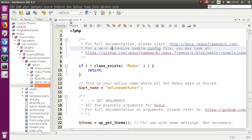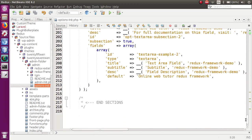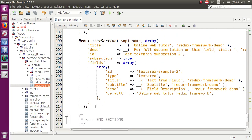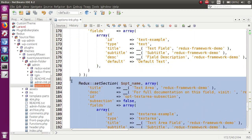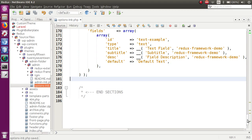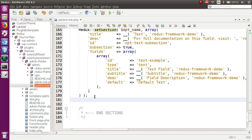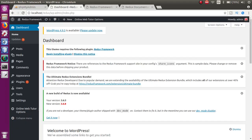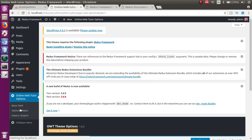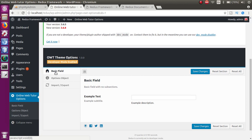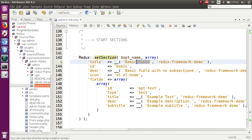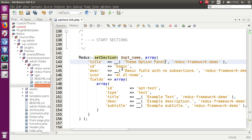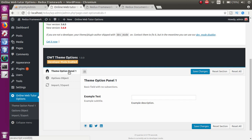In our previous video sessions, we understood the basic concept of the config file options in PHP and all its configurations, as well as how to make sections. Now I am removing all these default sections provided by the setup. So if I go to the front end and refresh this page, clicking on Online Web Tutor options, we can see only one option. Let's rename it to 'Theme Option Panel 1'. When I refresh the page, this is the panel.